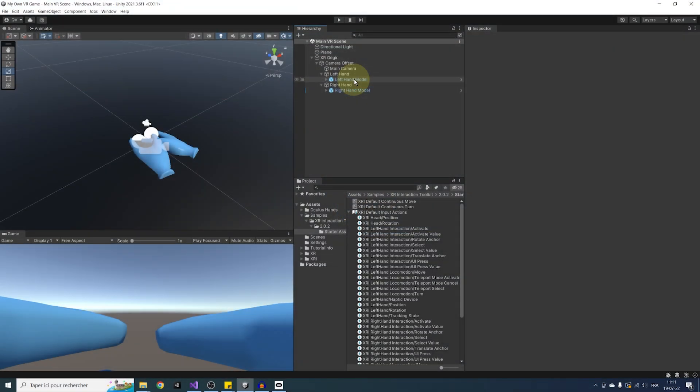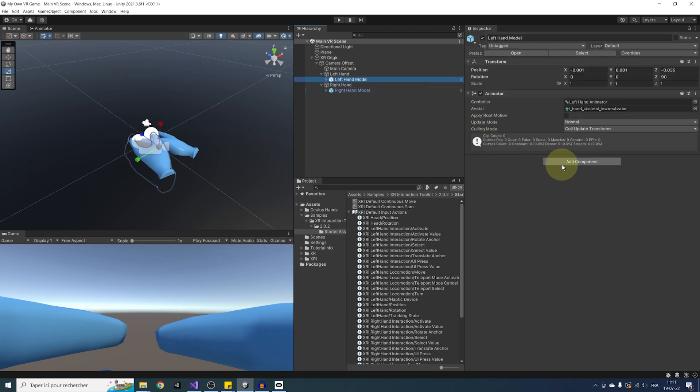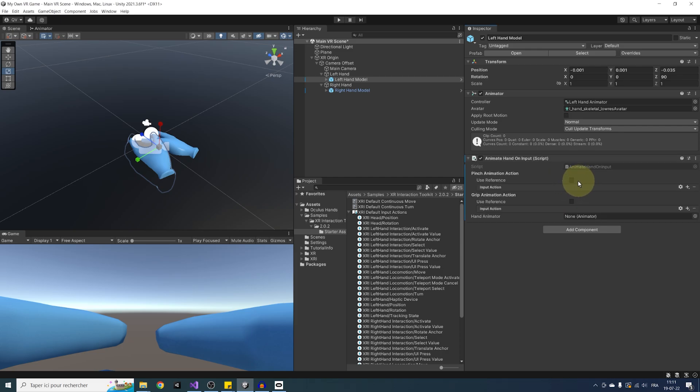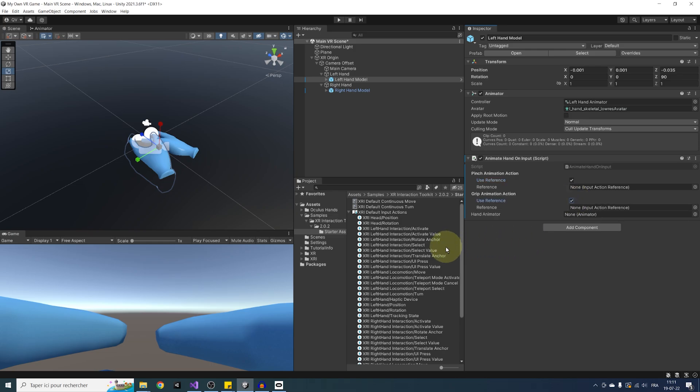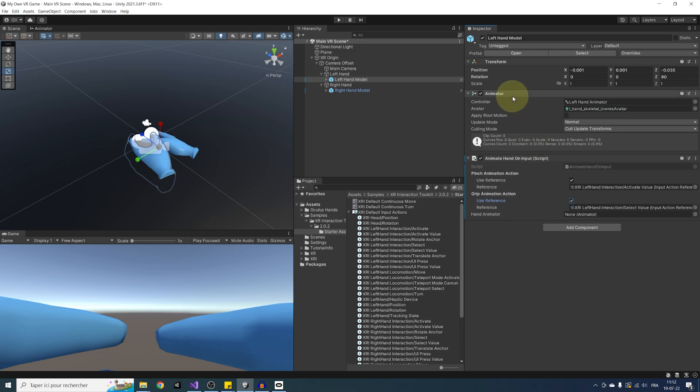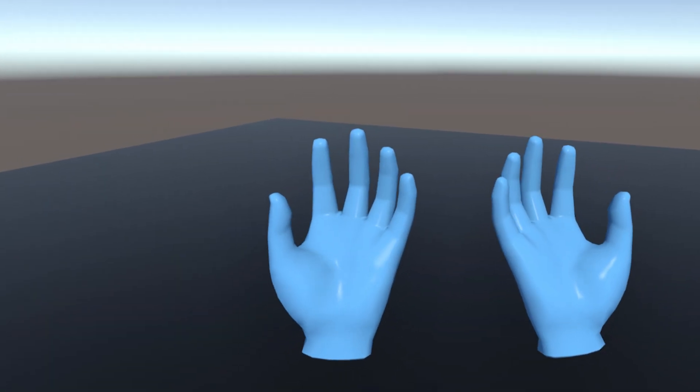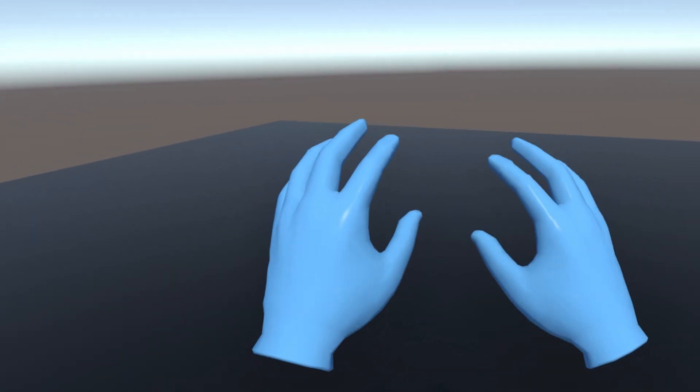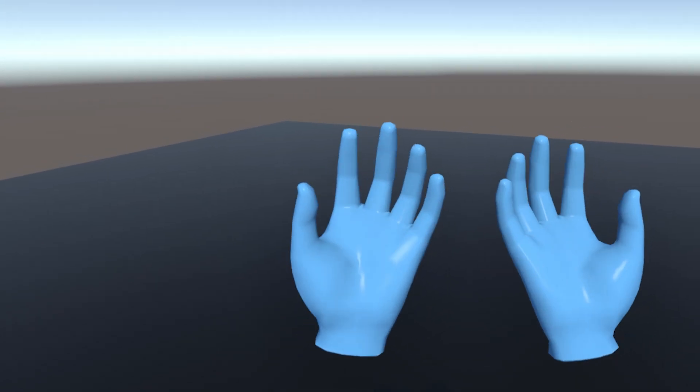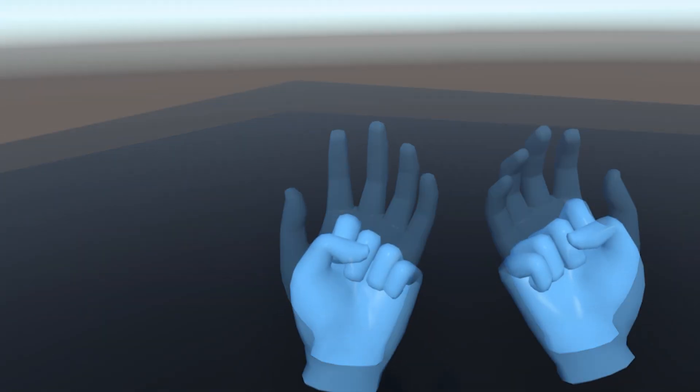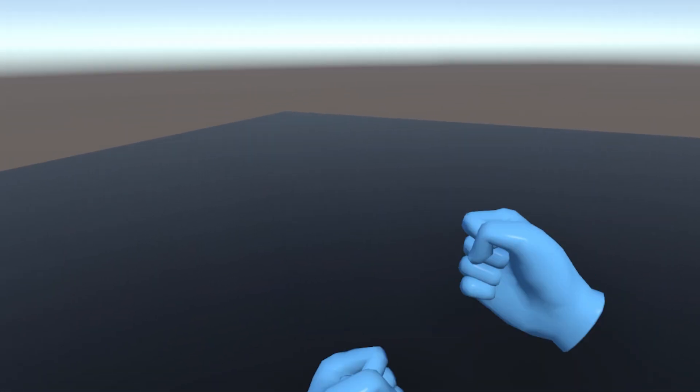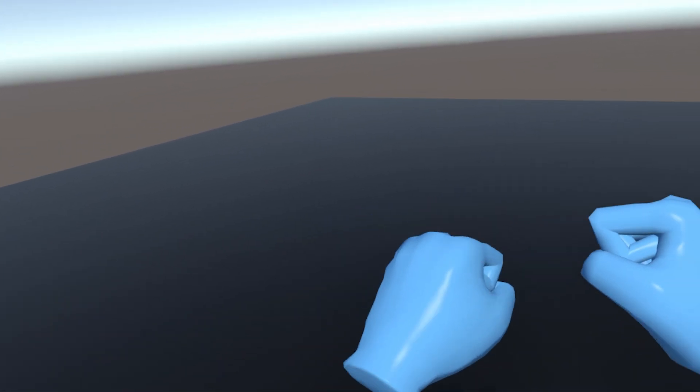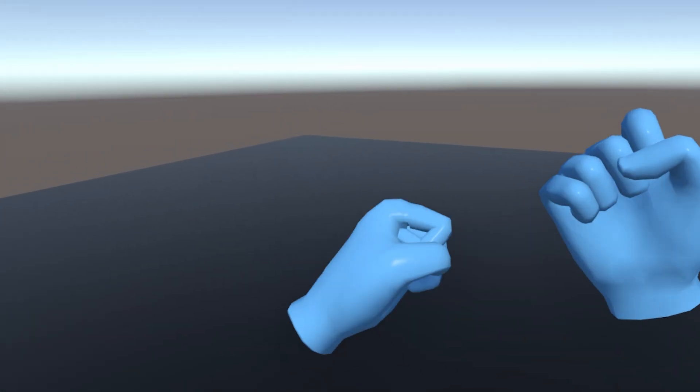Okay. So to do this on the other hand, let's select the left hand model, click on add component and search for animate hands on input. We can click on use reference for both action and drag for the pinch action, the left hand activate value and for the grip action, the left hand select value. Finally, we can drag the left hand animator component on the hand animator parameter. And there it is, guys. Everything is now ready. Let's click on play to try this. So at this point, you should have both hands working and animating on the trigger and grip button. And this is one of my favorite part of making a VR game. It feels so immersive.